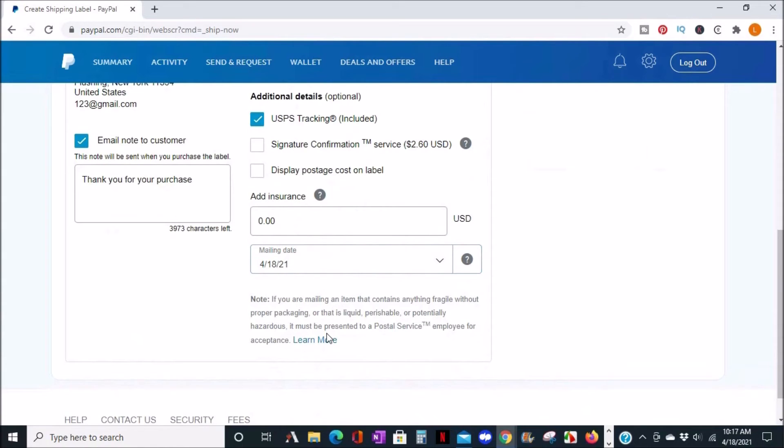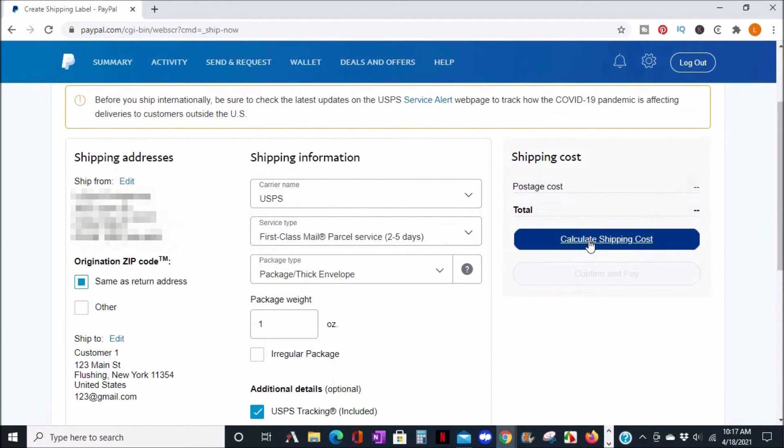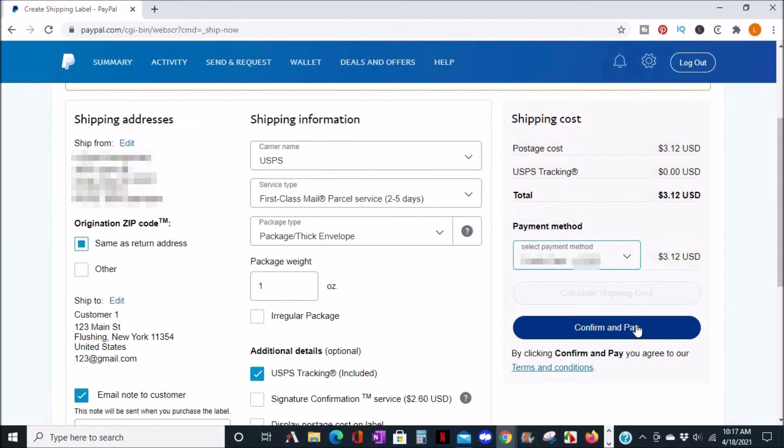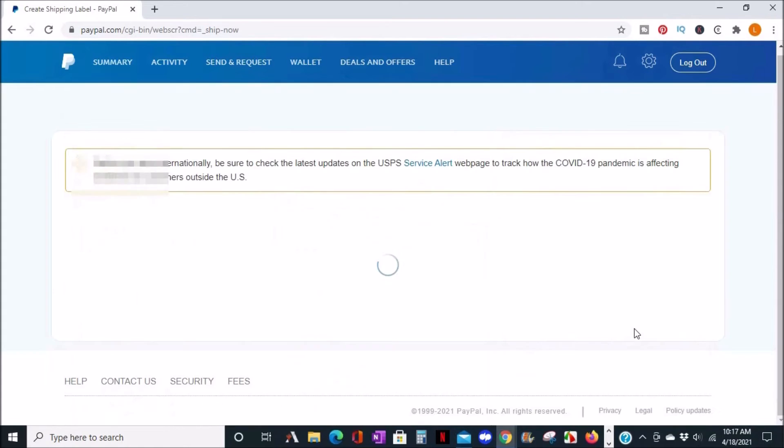Once you've entered all your shipping information, you can look to the top right and click on calculate shipping costs. You'll then get your total, select your payment method, and this would be either your PayPal balance or the cards you have on file. And then you can confirm and pay.